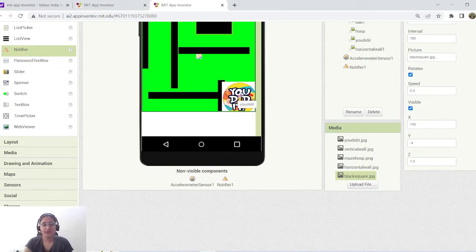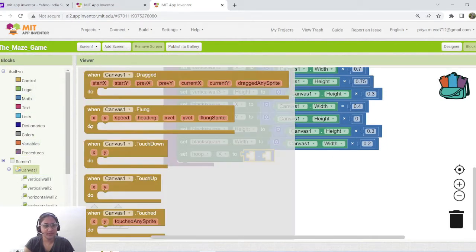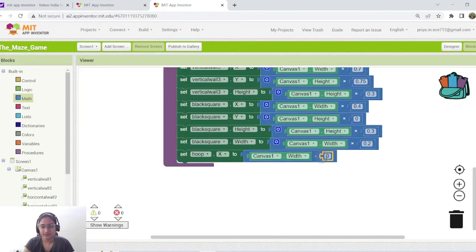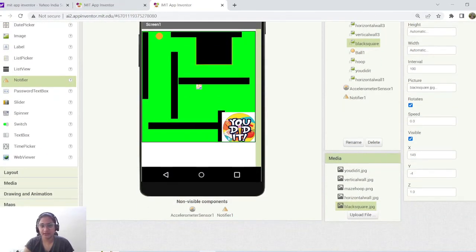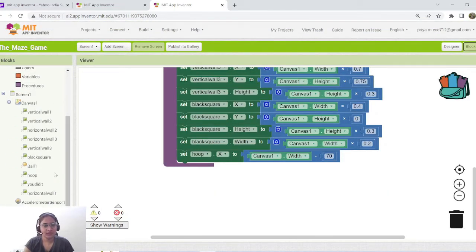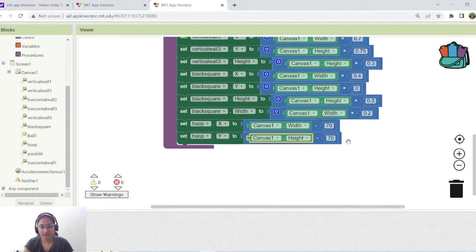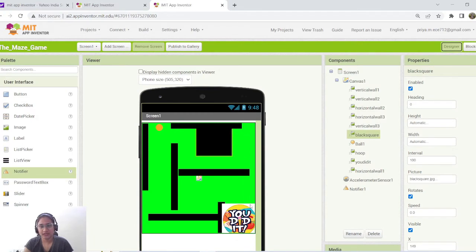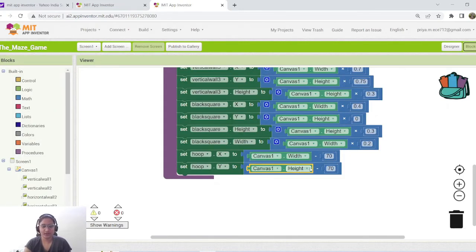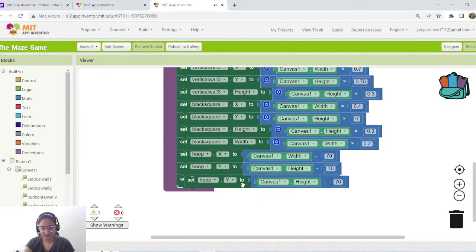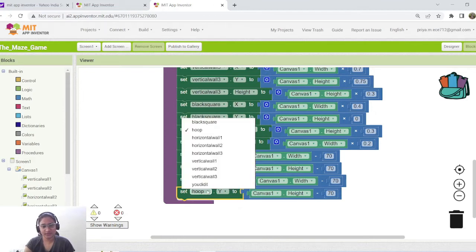The hoop and 'You Did It' image will be placed in pretty much the same position — in the remaining 30%. Duplicate the block and set Y position: along the entire canvas height, subtract 70% as well, so set hoop Y to canvas height minus 70. Follow the same steps for the 'You Did It' image — set its X and Y position the same way. So far we have completed the designing part: the size of each component and its position on the canvas.